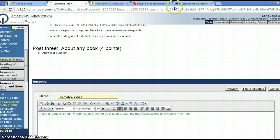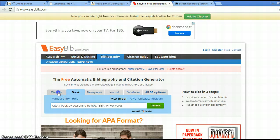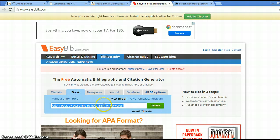I happen to know that EasyBib, you have to make sure you select book, will let me create my works cited by the ISBN number.